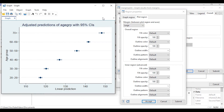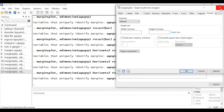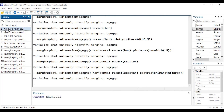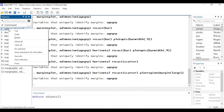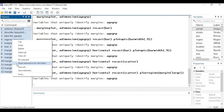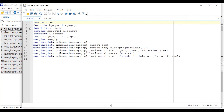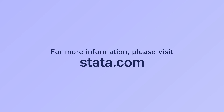That's how to fit a linear regression model, do some testing, estimate marginal predictions, and create plots. Let me show you a final trick: to see all the code we generated, go to the History window, select all, right-click, and select 'Send selected to do-file editor'. This sends all the commands generated by the dialog boxes to the do-file editor, where you can save and rerun the analysis anytime and review all the options used for each command.